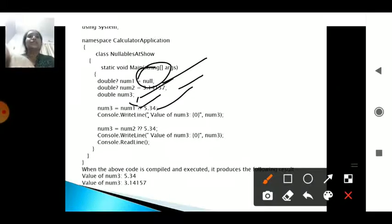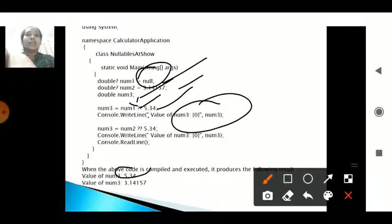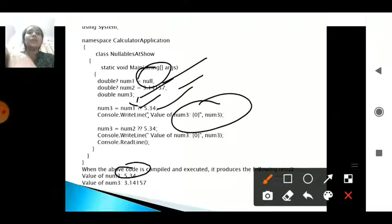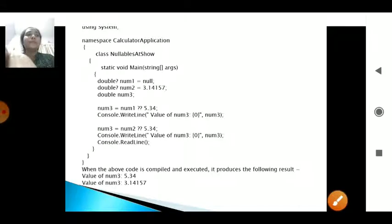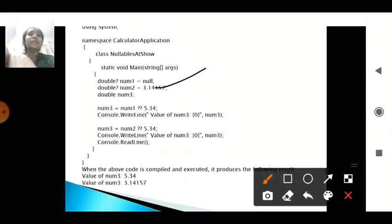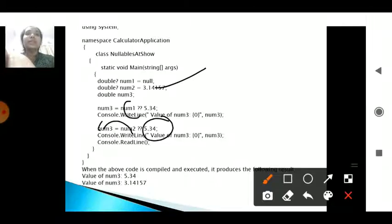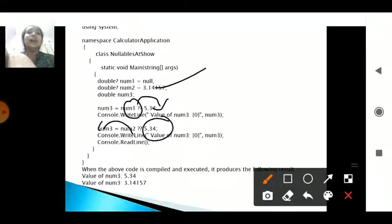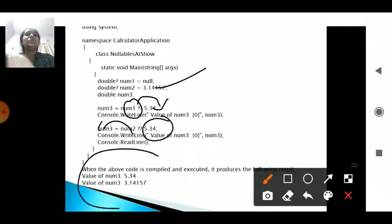When num3 is printed, the output value is 5.34. In another example, num3 = num2 ?? 5.34. Here num2's value is 3.14157 — it is not null. So when printing, num3 accepts num2's value rather than 5.34. Since num2 has a value, it accepts num2 and not the fallback. That is the usage of the null coalescing operator.